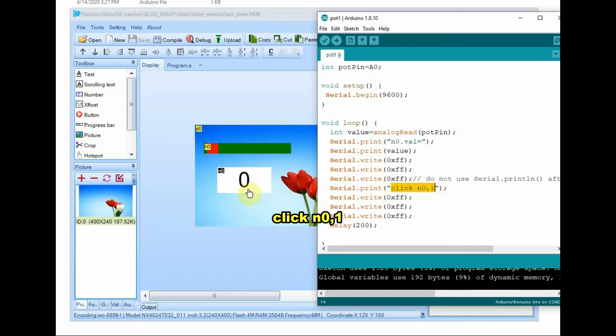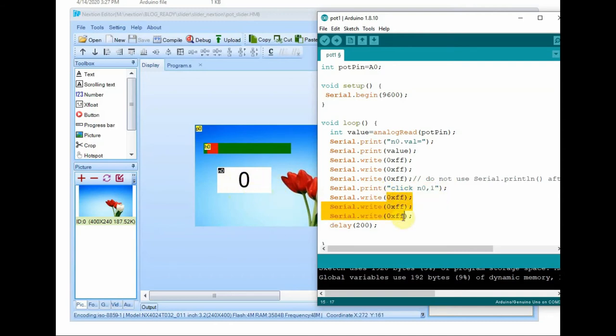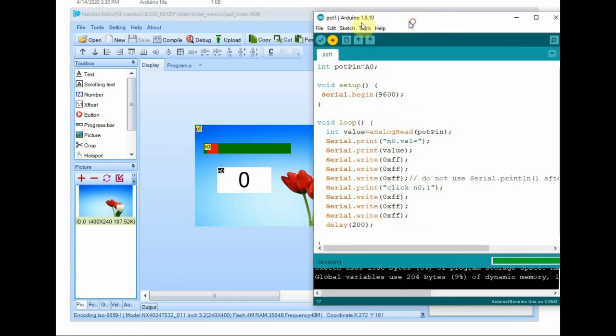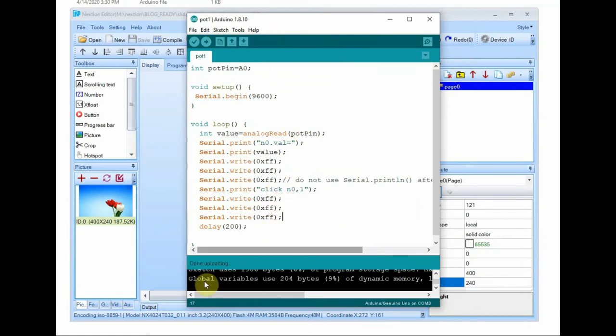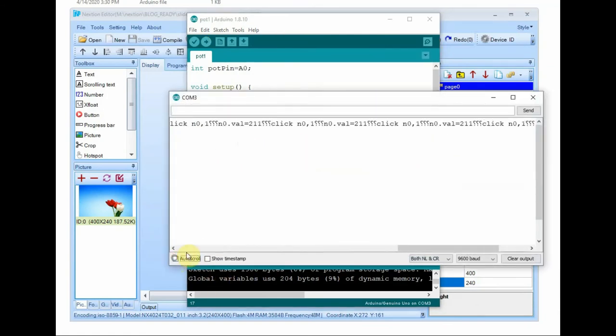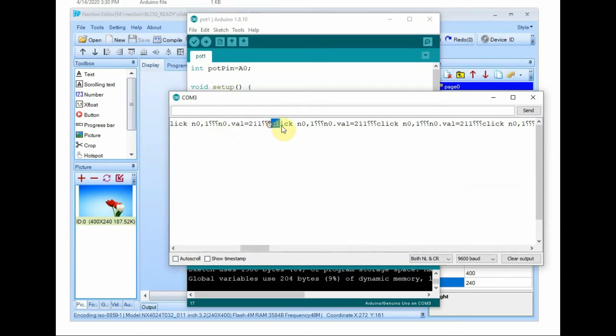This will virtually click the n0 object instead of physically touching. We just click it from Arduino and then we send the three hex FF. This is a must for Nextion commands. And then upload the Arduino code. And inside the Nextion editor you click on the n0 object.